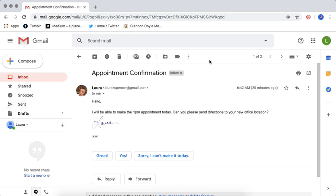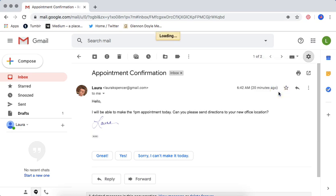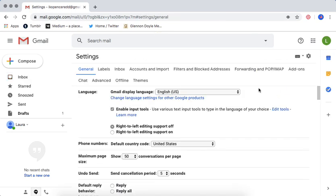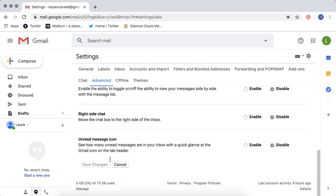Google actually makes it a lot easier to do that now with templates. So in order to get to templates, the first thing you have to do is make sure they're enabled. You're going to go into the settings of your Gmail, click on advanced, and just make sure that templates is enabled. If it's disabled, change the setting and make sure you hit save changes.